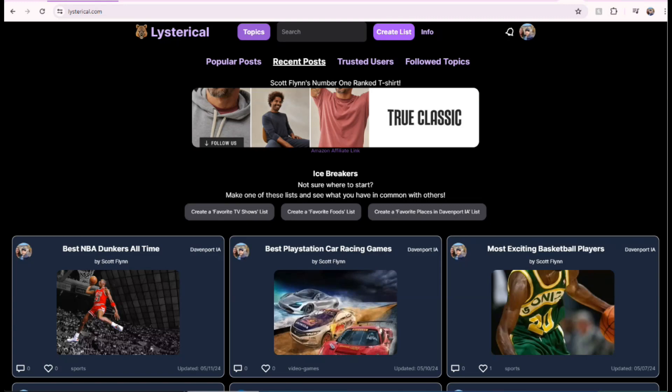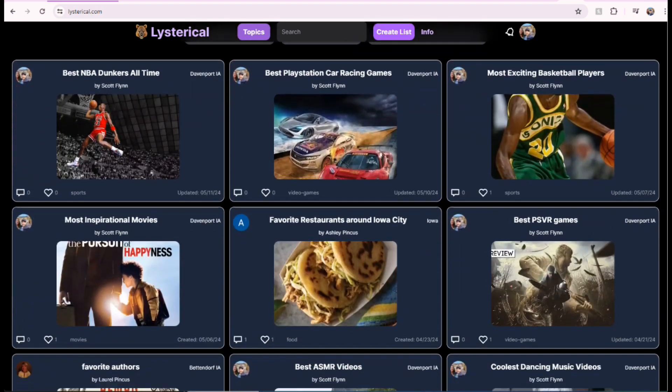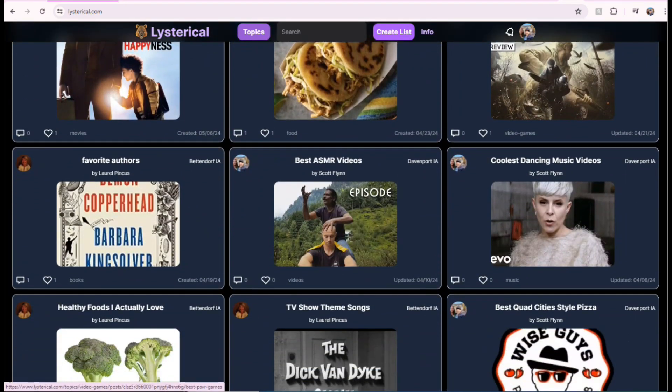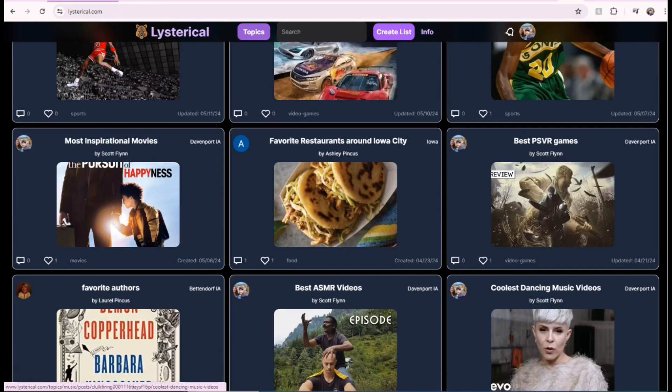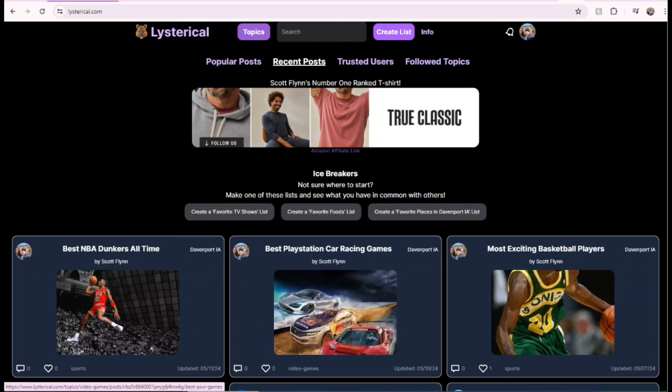Okay, this is a tutorial on how to make a Listerical list on a laptop computer. I will also make a tutorial for how to do it on the phone, but it is a little bit easier and faster to do it on a laptop. So, this is the Listerical website. It is a website for making lists.